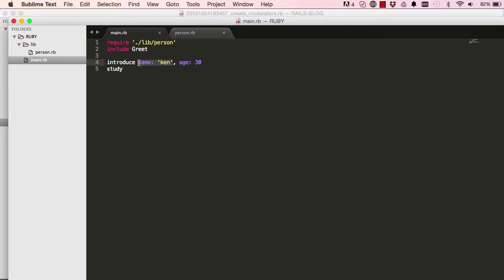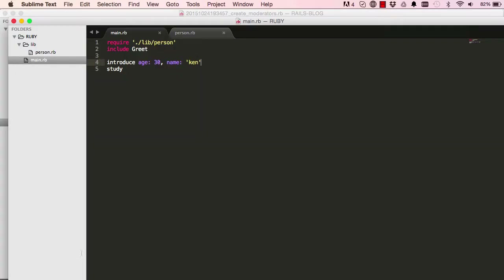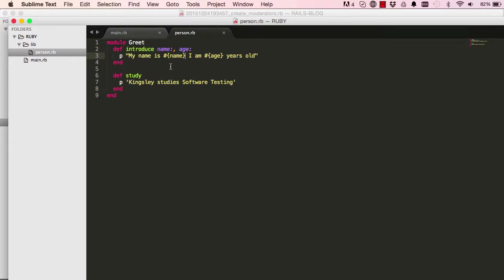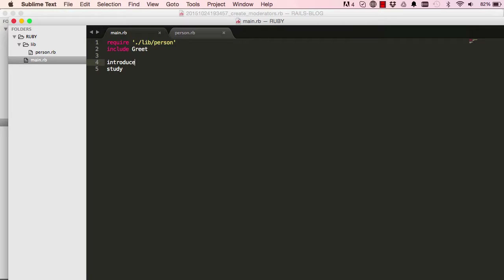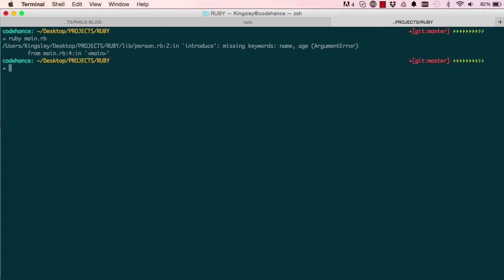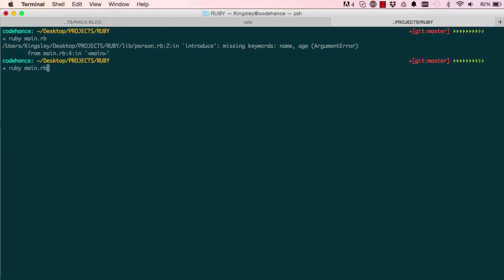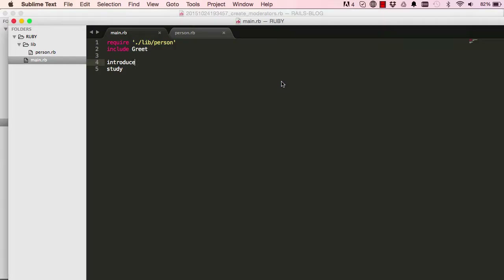Now let's try rearranging the arguments in the method call — taking age and putting it before name. Running it again, it still says 'My name is Ken, I am 30 years old.' So order doesn't matter with named arguments. If we remove the arguments from the call, we get 'missing keywords.' Name and age are referred to as keywords — they are named arguments or named keywords.